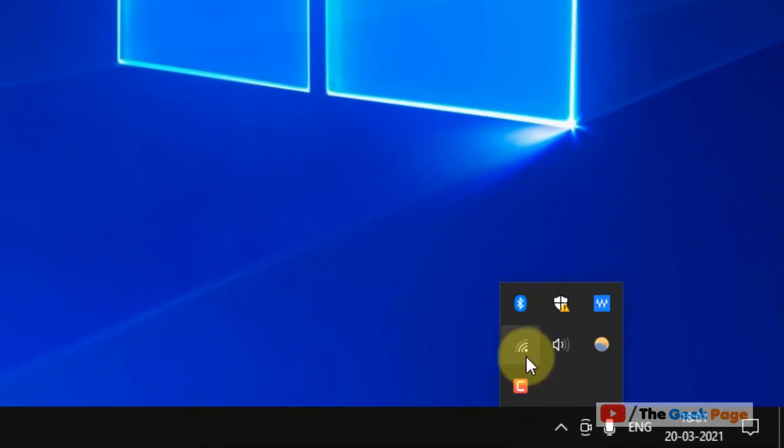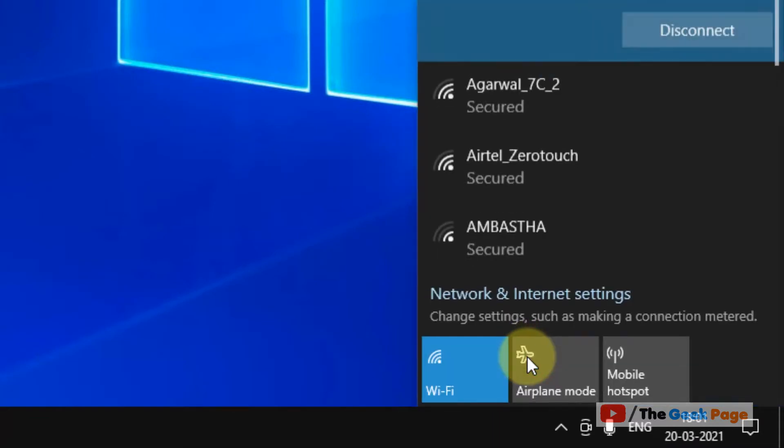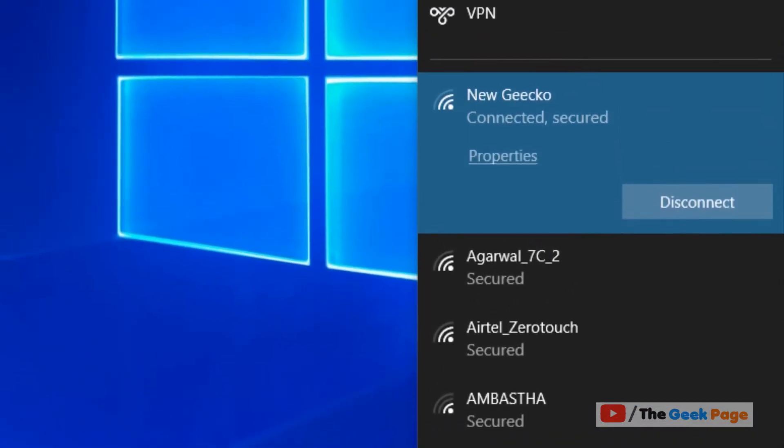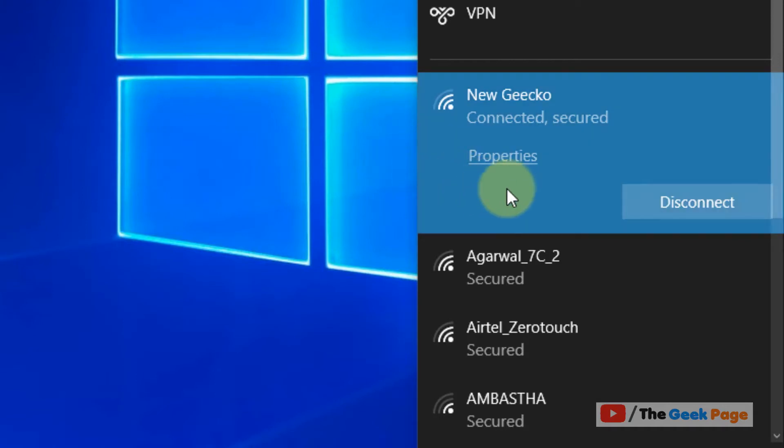Just click on this arrow icon and just click on this Wi-Fi icon on the taskbar. Now just click on properties for your connected Wi-Fi network.